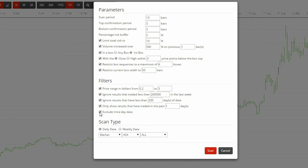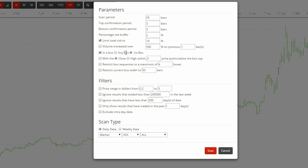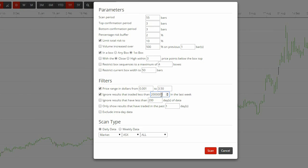Okay, so how do we use it? This is our favorite daily scan. Scan period 55. Limit total risk to 10%. We tick in a box in the first box and our price range is zero to $3.50. We ignore anything that traded less than $2.5 million in the last week and we ignore results that have less than 280 days data.